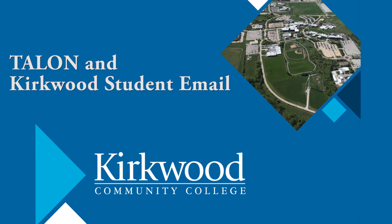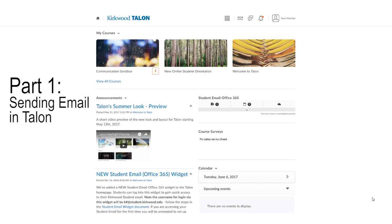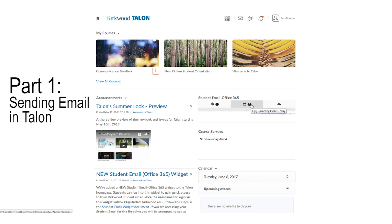In this video we will cover the basics of your Kirkwood student email and Talon. When you are logged into Talon, you can access your student email through the Office 365 widget on your home page.